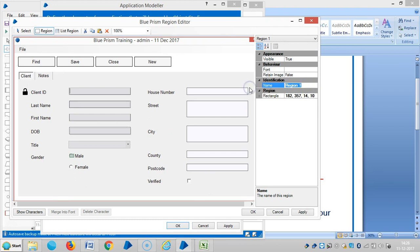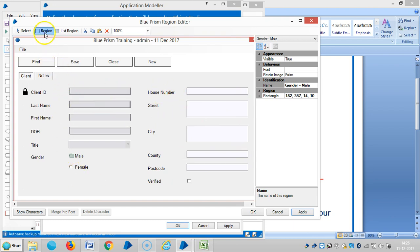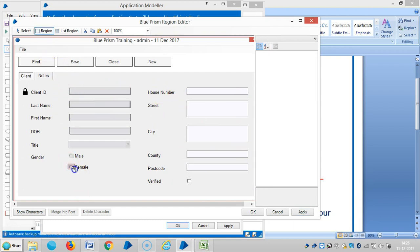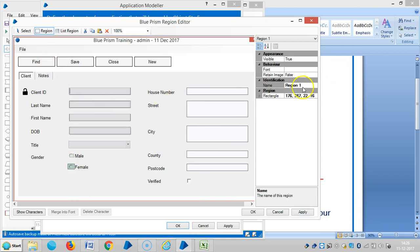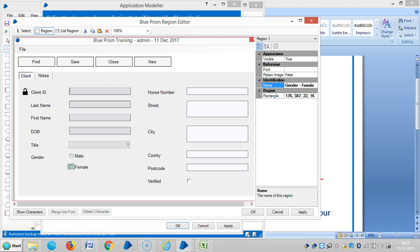It's gender. Male. Apply. And repeat the same procedure for female also. Then apply.